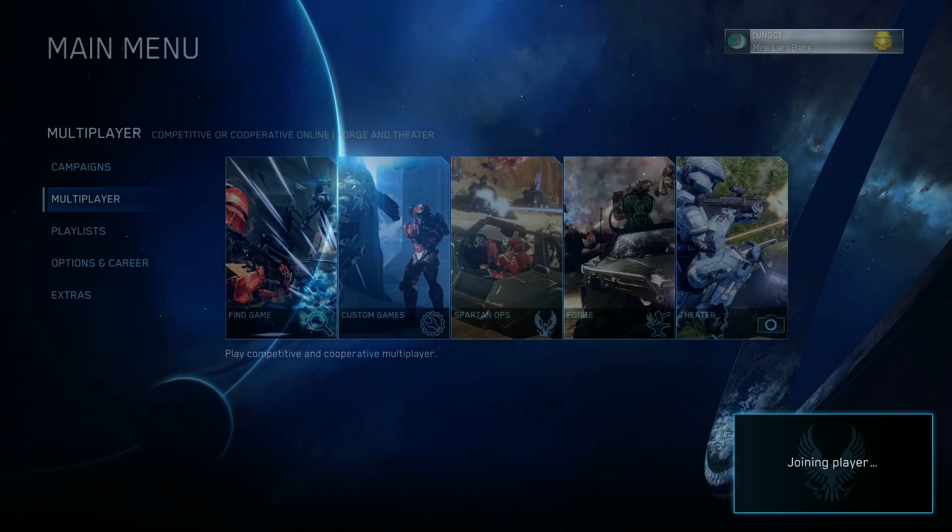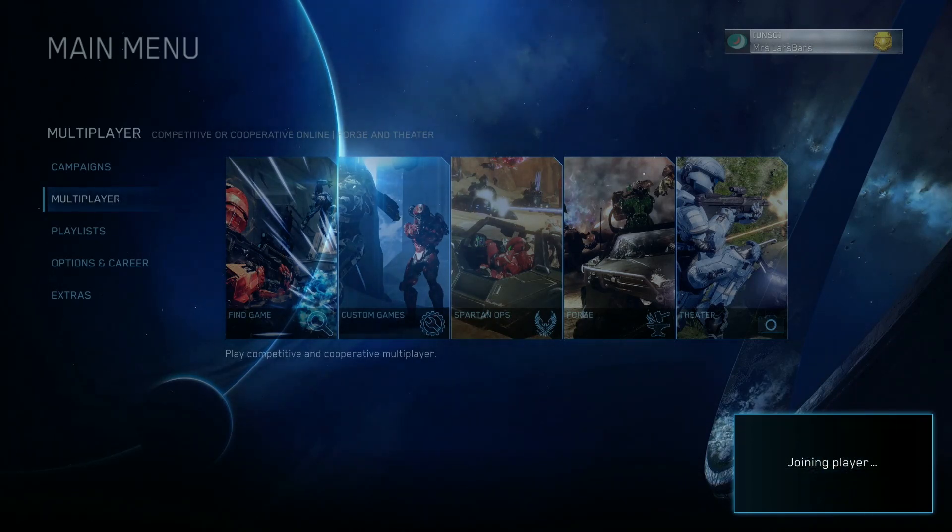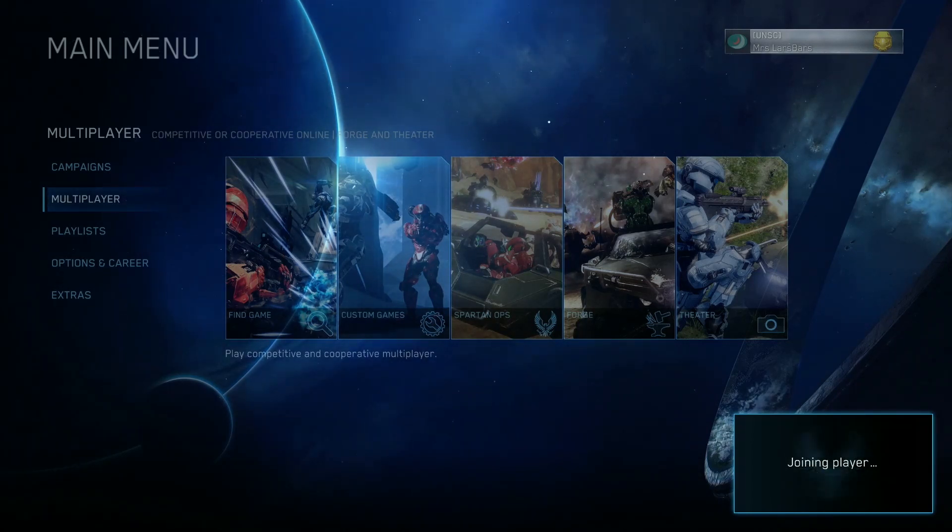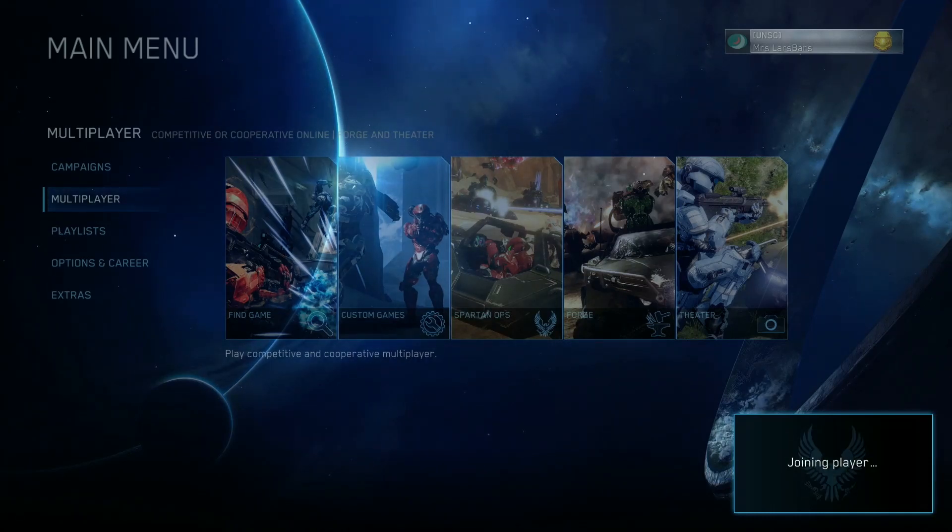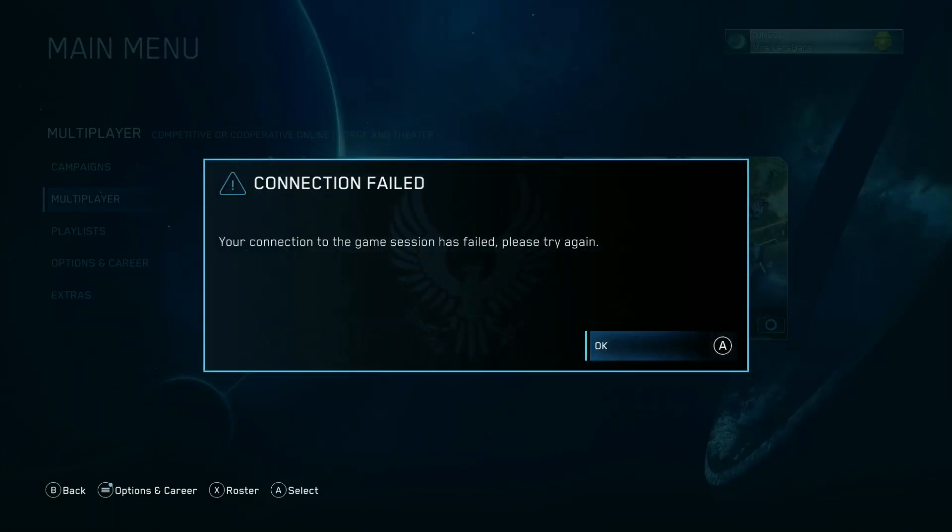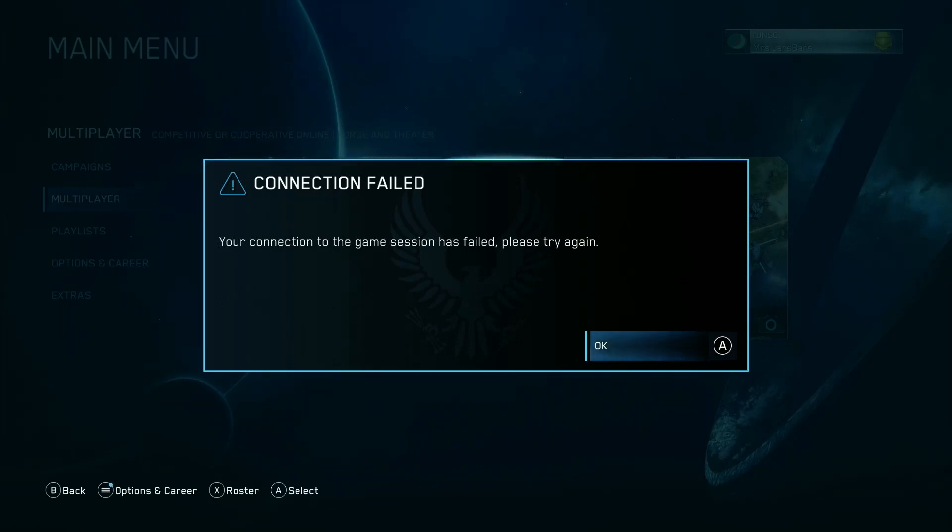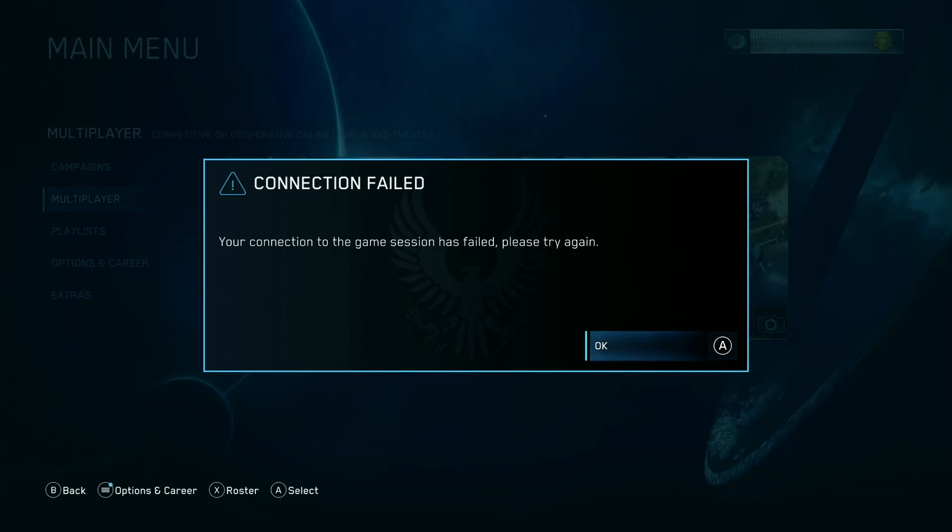and eventually comes up with an error message. This happens because when you directly connect two Xbox One consoles with an Ethernet cable, the two consoles are the only things on the network, which means that there is not a DHCP server to assign IP addresses to the consoles. 343 Industries has stated that the Master Chief Collection requires all Xbox One consoles to have an IP address. So in order to fix this, we need to manually assign each of the Xbox One consoles an IP address.